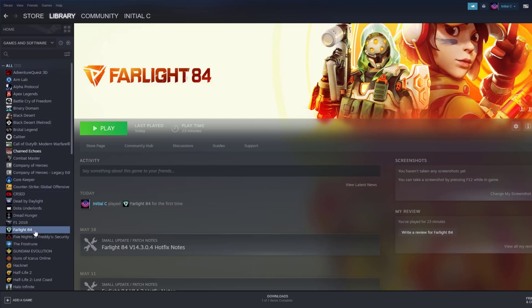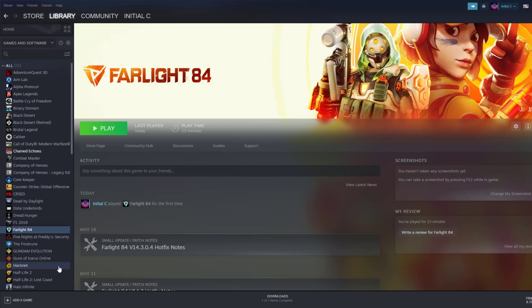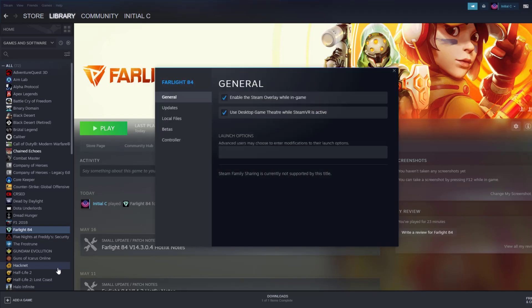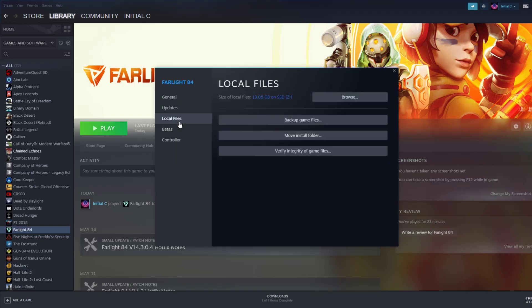To verify game files on your Steam launcher, click Library, find the game, then right-click and select Properties. Choose the Local Files tab and click Verify Integrity of Game Files.